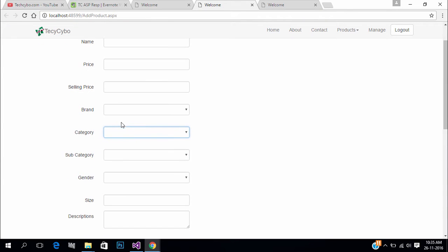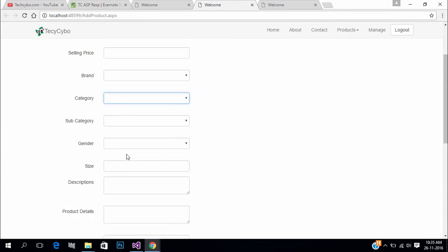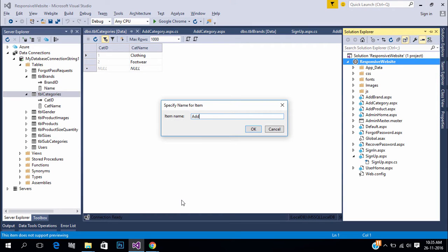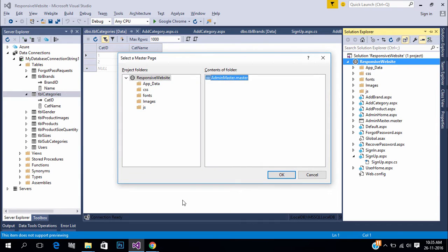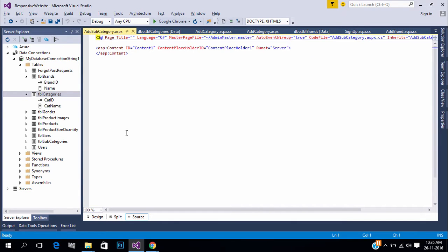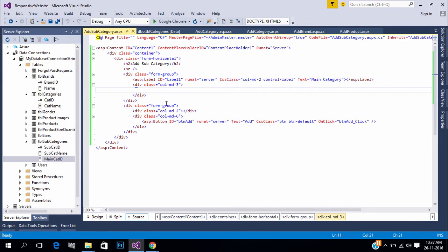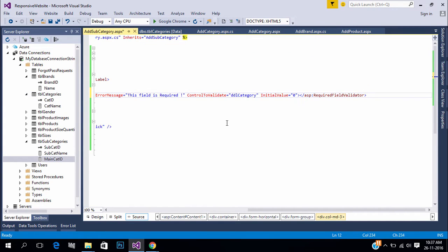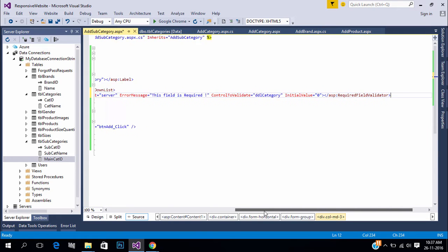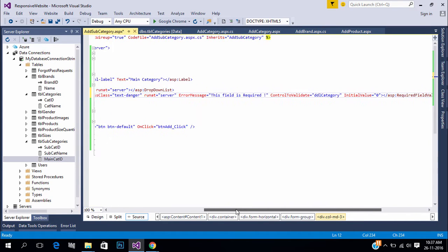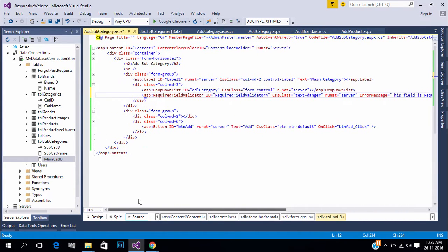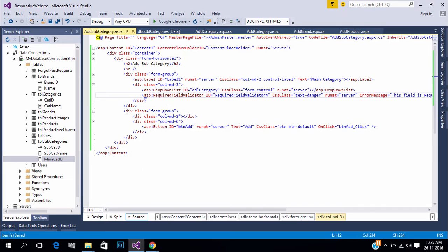Now create a form to add subcategory. In subcategory form we need a dropdown to bind all main categories. Add subcategory name field.